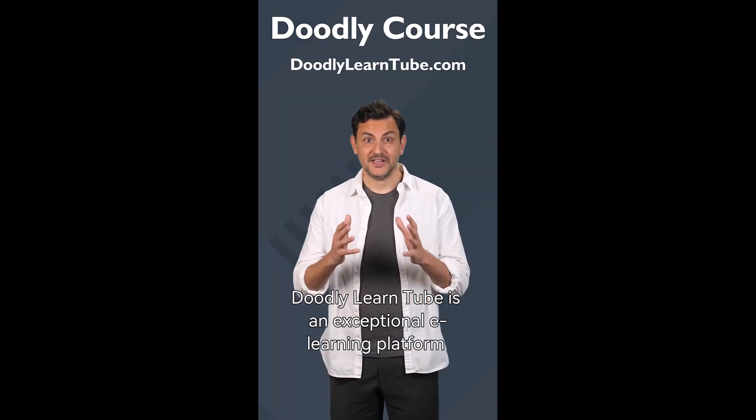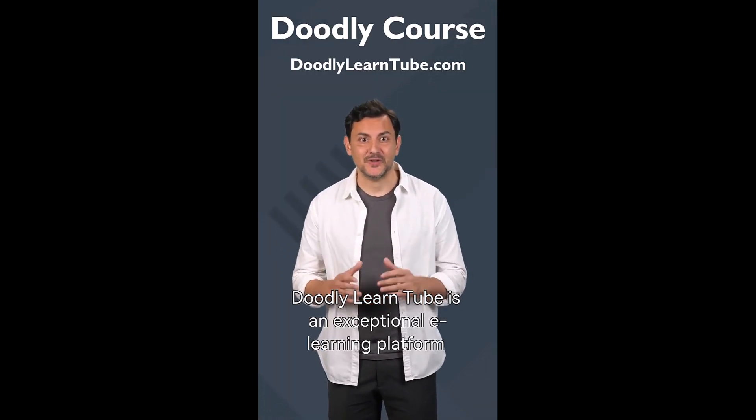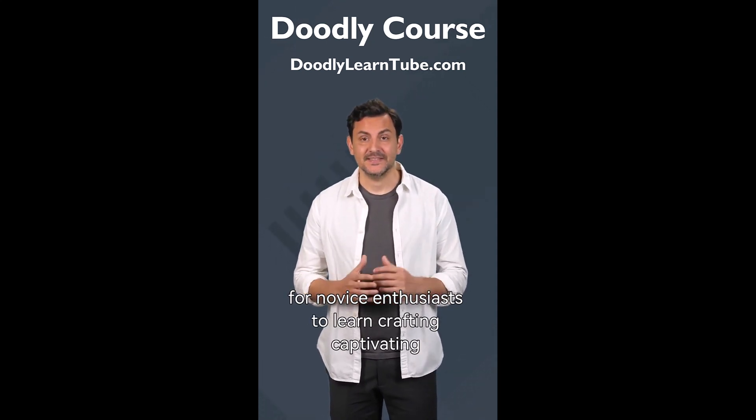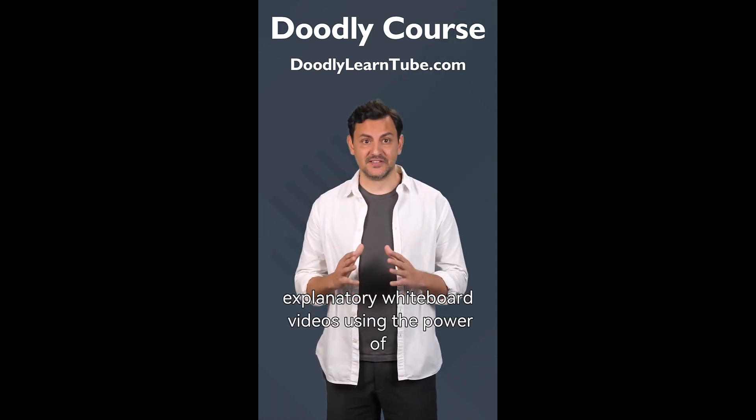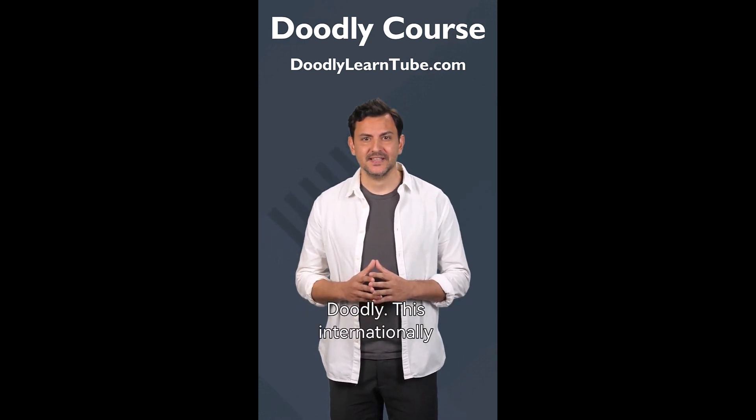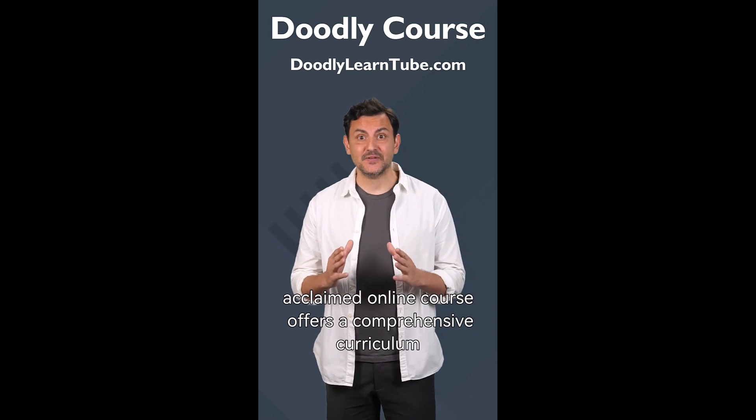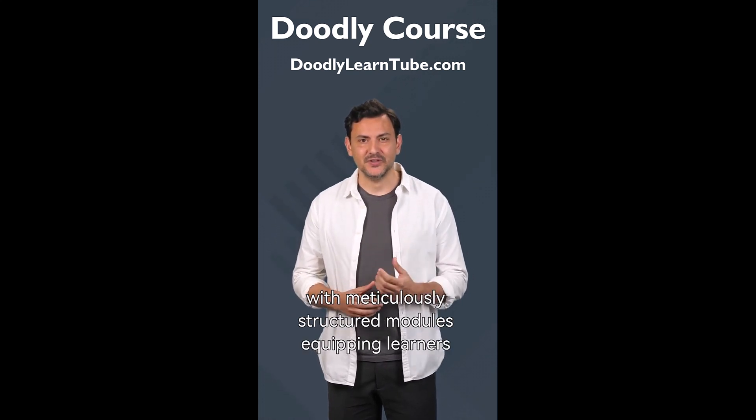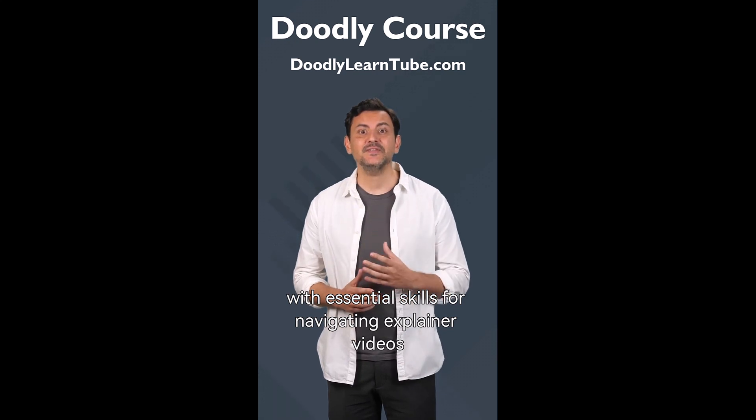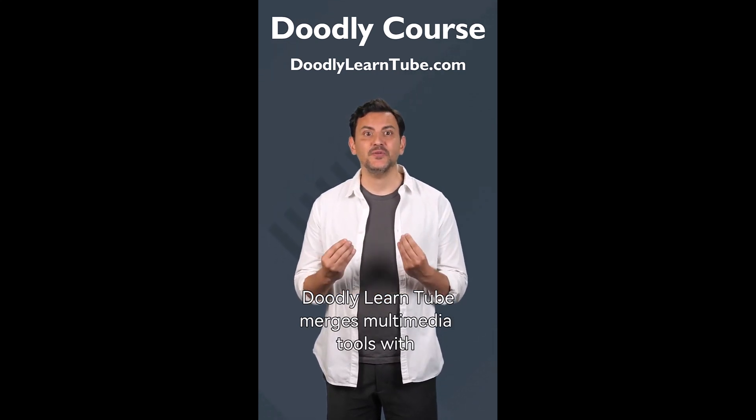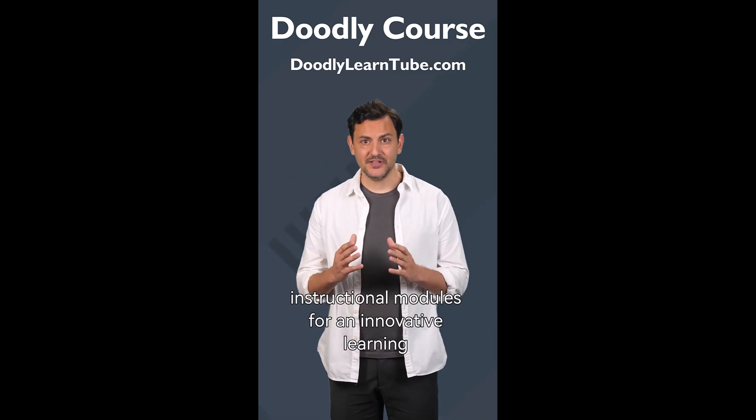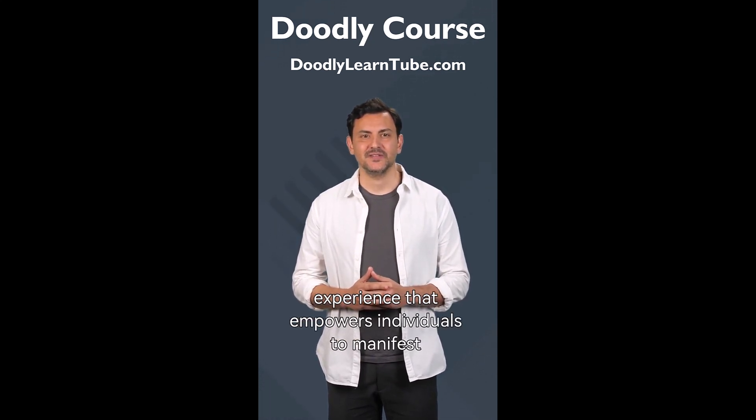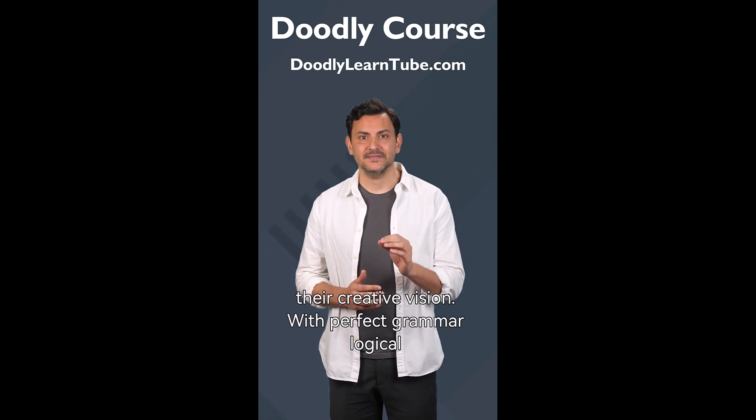Doodly LearnTube is an exceptional e-learning platform for novice enthusiasts to learn crafting captivating explanatory whiteboard videos using the power of Doodly. This internationally acclaimed online course offers a comprehensive curriculum with meticulously structured modules, equipping learners with essential skills for navigating explainer videos. Doodly LearnTube merges multimedia tools with instructional modules for an innovative learning experience that empowers individuals to manifest their creative vision.